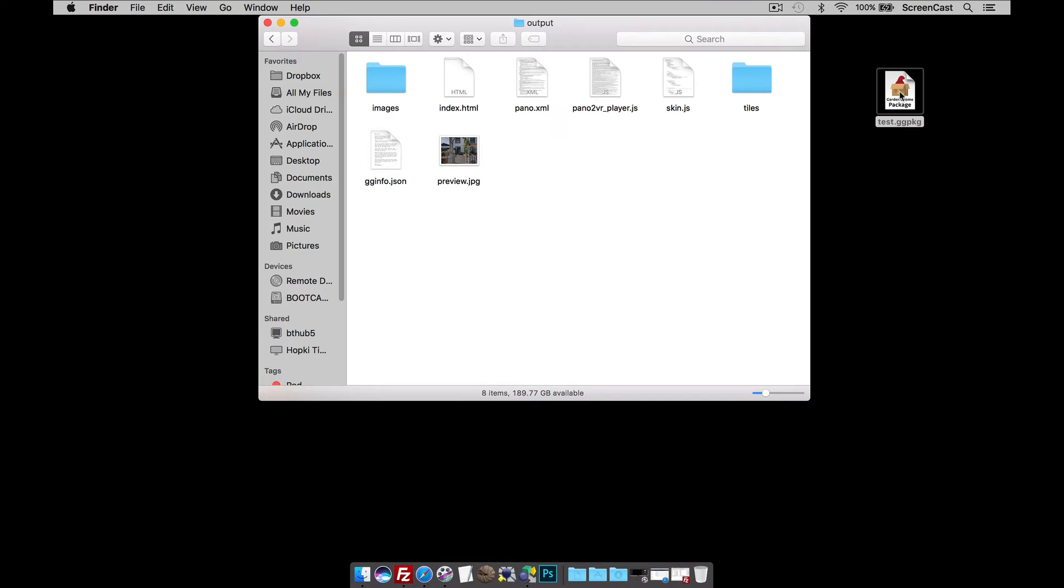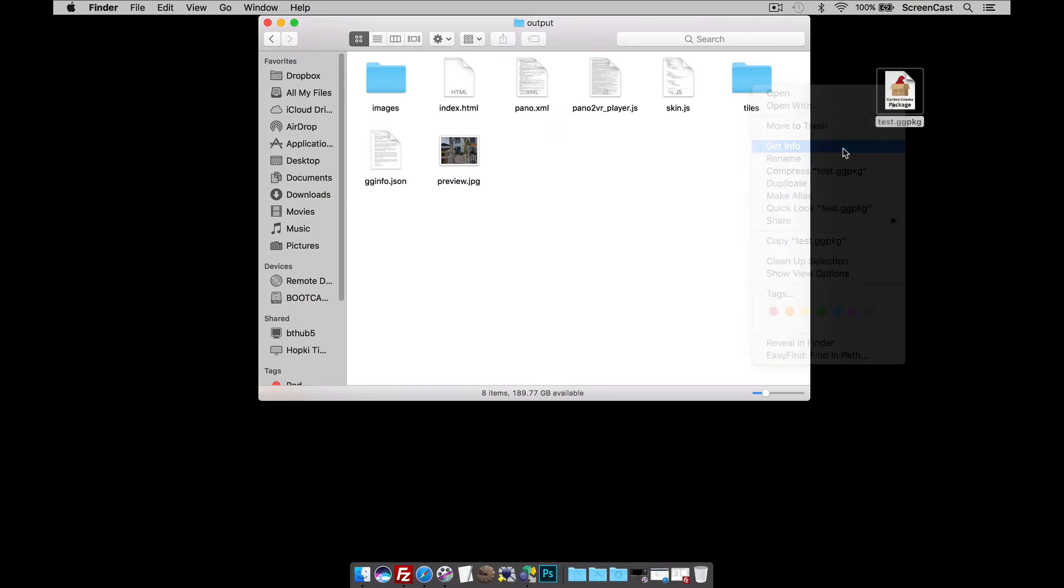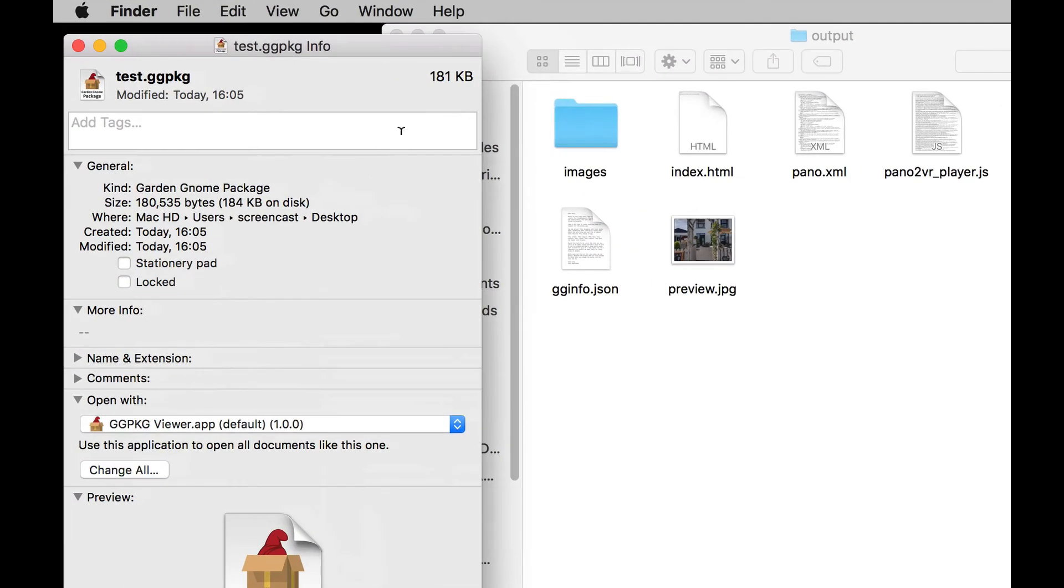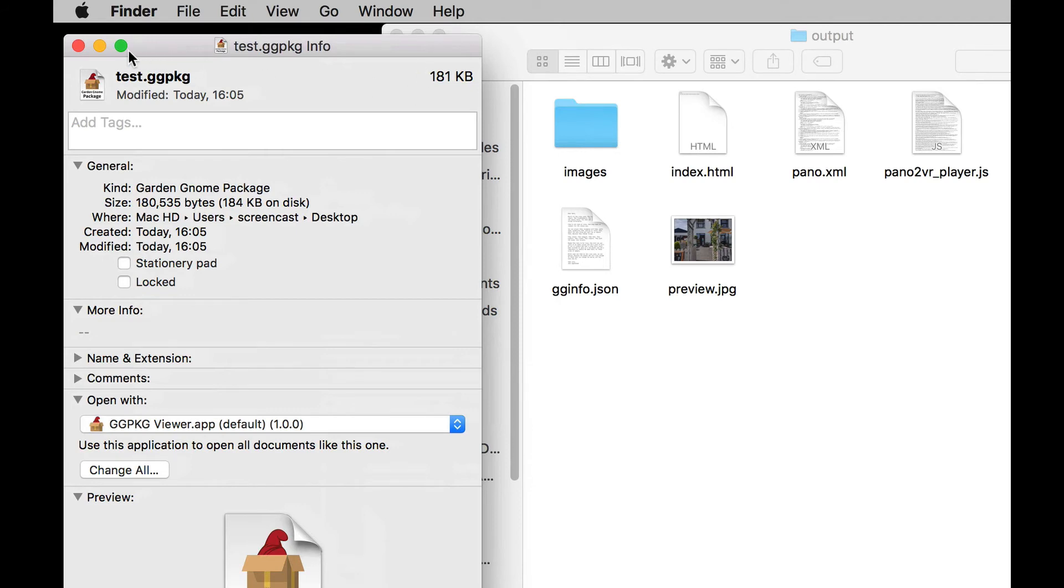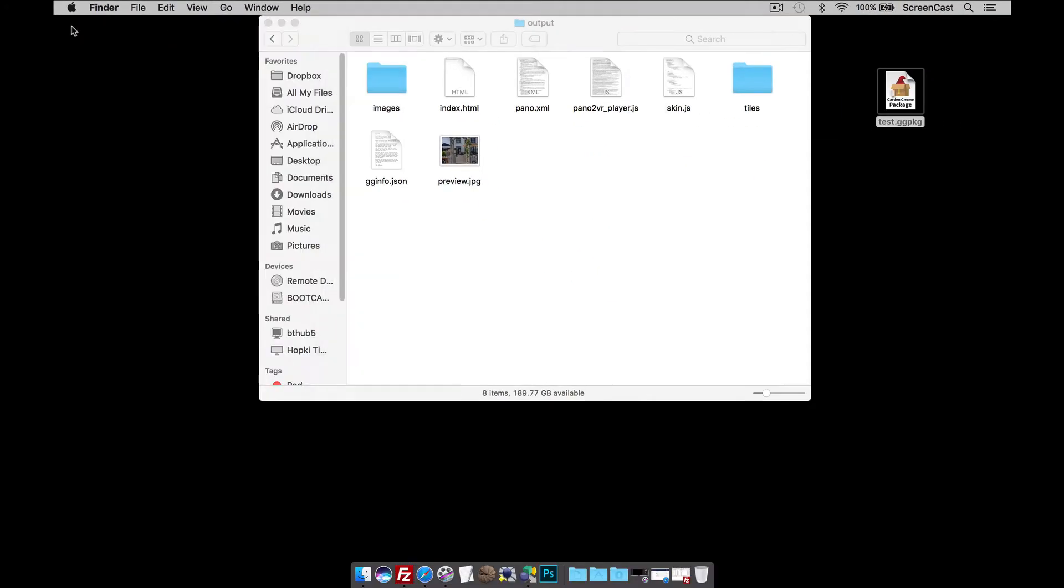And just to prove a point, if I right button click and go to the info, you'll see that it's only 181k. So, this is going to quite easily get past my 2 meg upload file size limit.